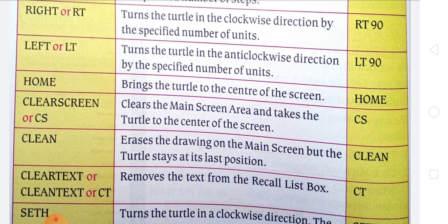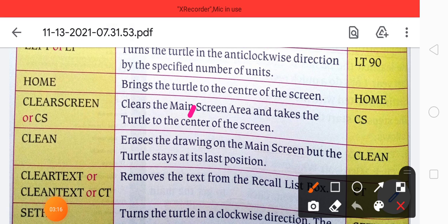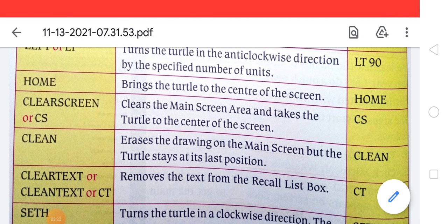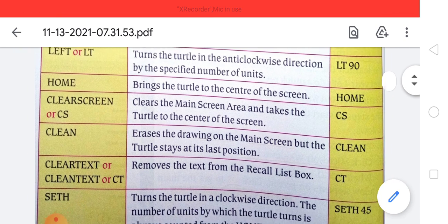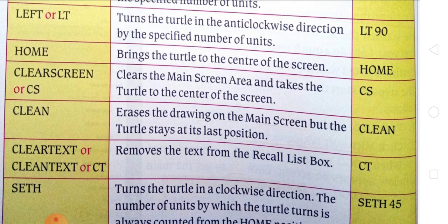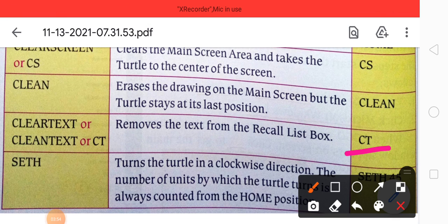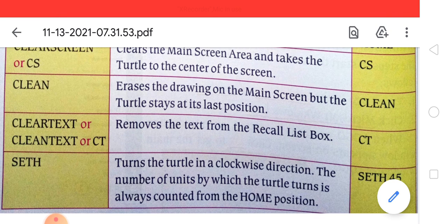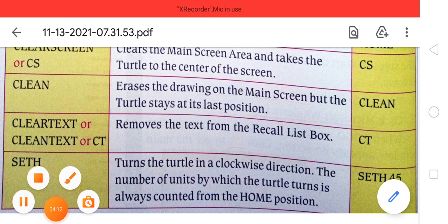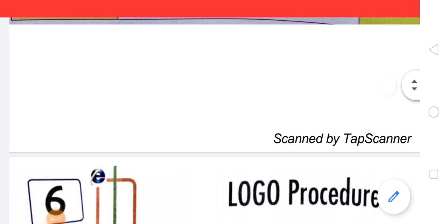If you want to go home, it brings the turtle to the center of the screen — that is the 'home' command. Then 'cs' clears the screen and takes the turtle to the center. 'clt' removes the text from the recall list box. 'set' turns the turtle in a clockwise direction; the number of units by which the turtle turns is always counted from the home position.